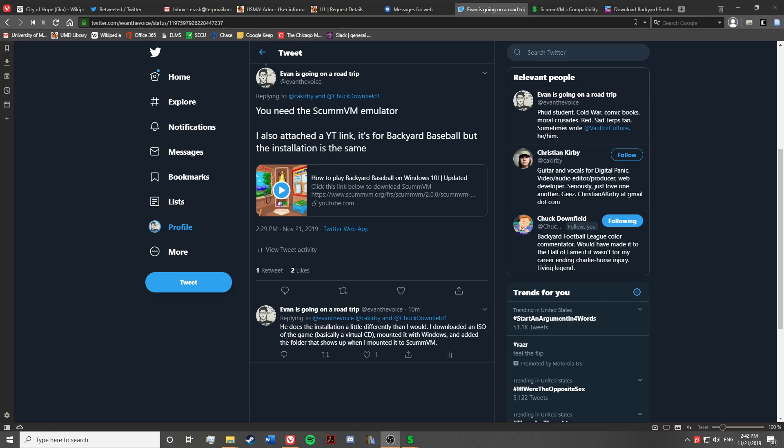Hey, what's going on Twitter? This is Evan the Voice. I've had a lot of people on my mentions the last couple days tweeting about Backyard Football and how they don't know how to get it to work on their computer. So I'm here to tell you guys that it's actually really easy and you can get it done in less than five minutes.